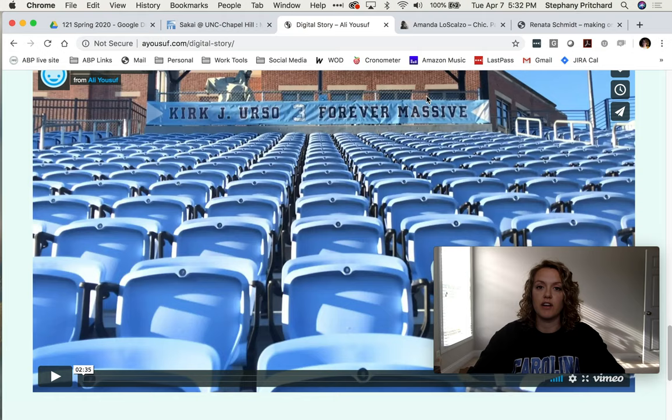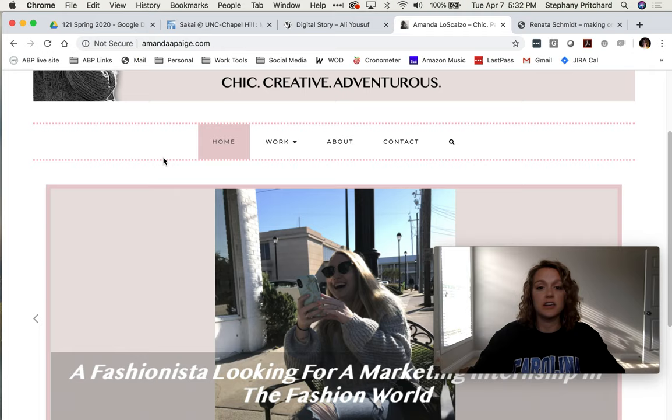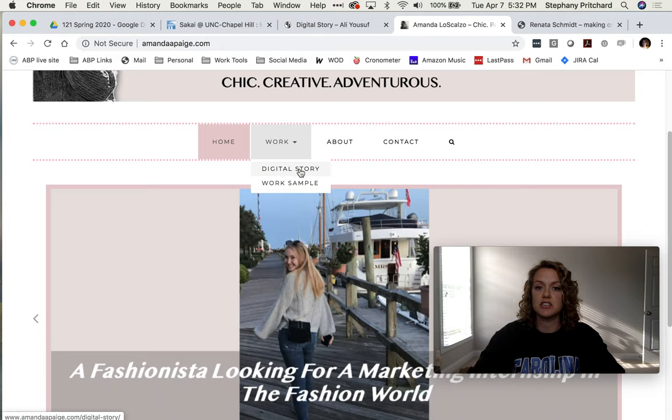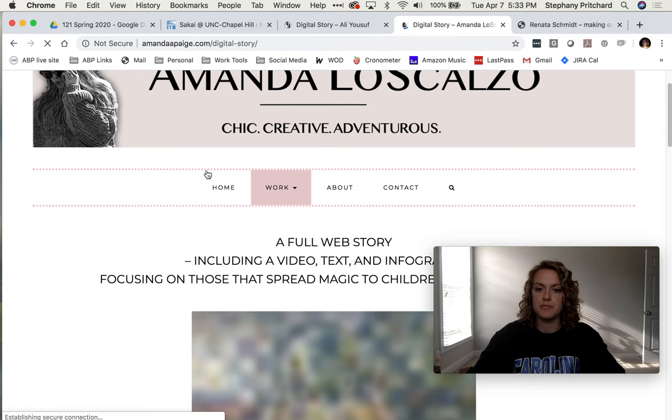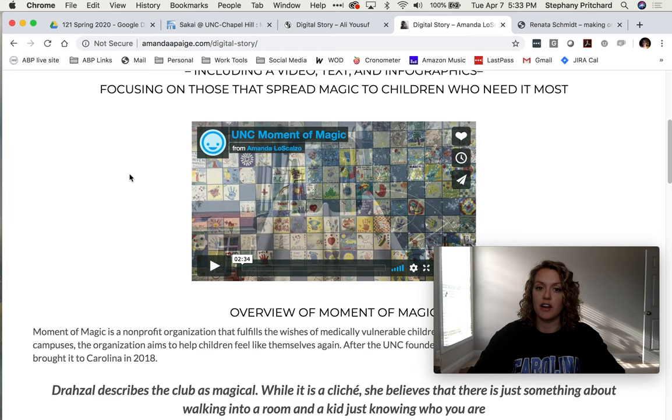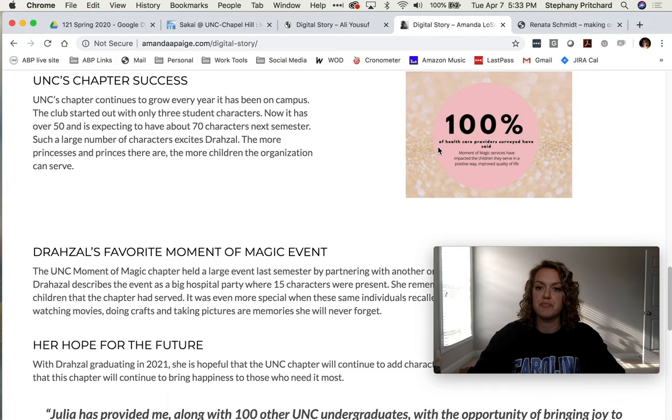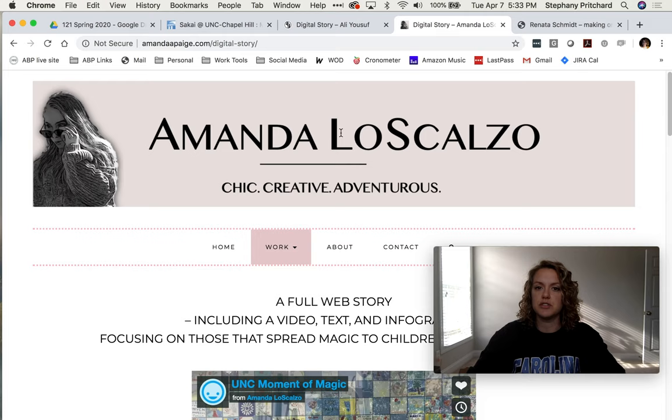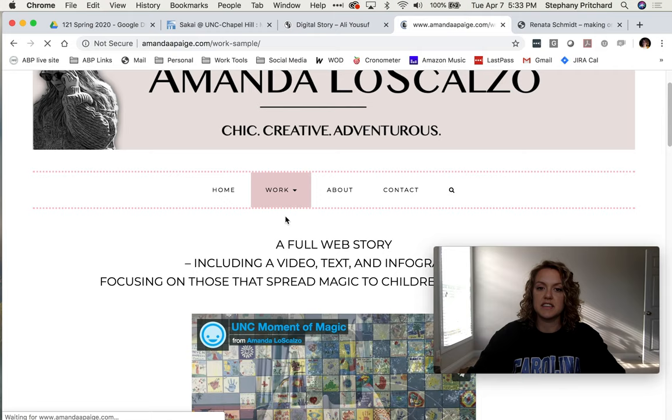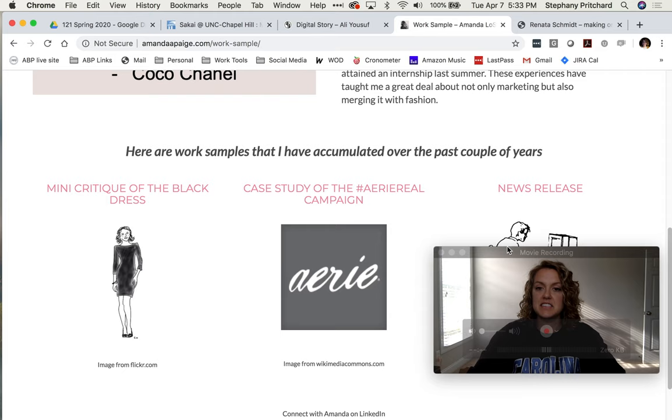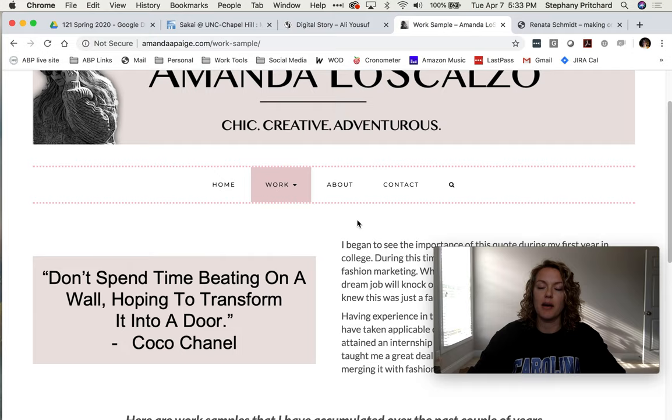This individual also created a pretty cool slider for her homepage and then her work. She has her digital story here. She included video, text and infographics. She has her video, her text, she created infographics. Again, you can do this in Canva or InDesign or Photoshop or however you want to do your graphics. She also included some work samples here that was part of your portfolio project. You already have that as part of your whole big project, and that is what this web assignment four is all about.